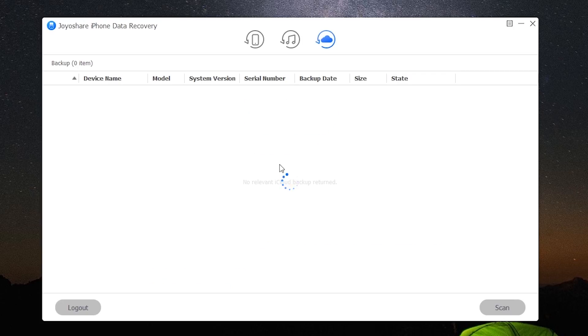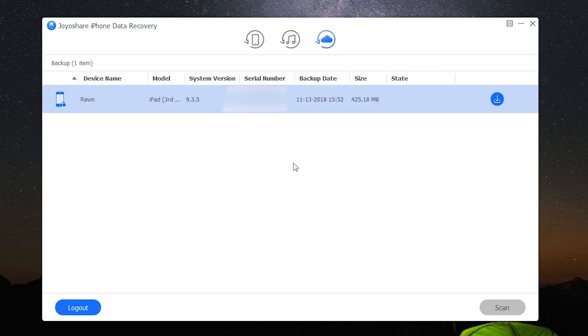Once you have signed in, you can view a list of all the backed up devices on your iCloud account. Before you can view the files, you will have to download the backed up files to your computer by clicking on the download button.